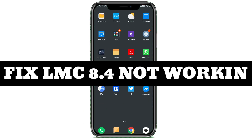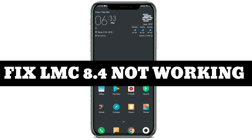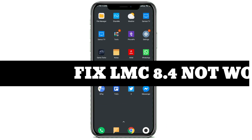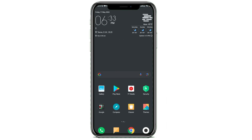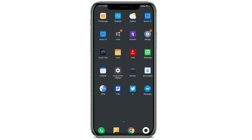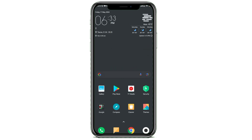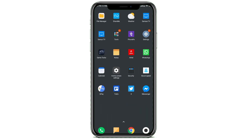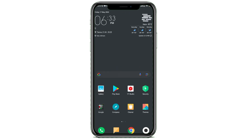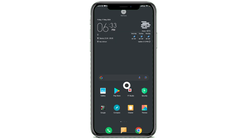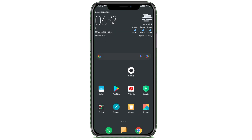How to fix the LMC 8.4 camera application on your mobile device. Hey guys, welcome back to the channel. In today's video I'll be showing you how you can simply fix the issue of LMC 8.4 not available.